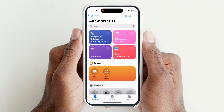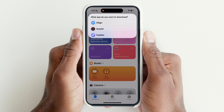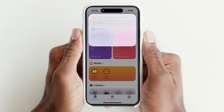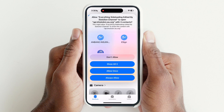Now open the Shortcuts app and tap on the shortcut again, then tap on Installers. Hit eSign and tap on any of the eSign options and install. If one is not working, try another eSign.